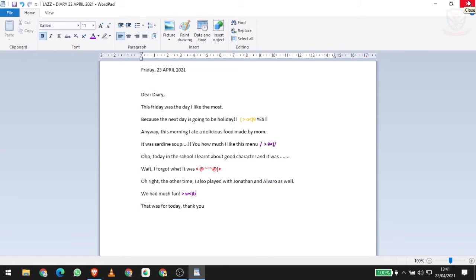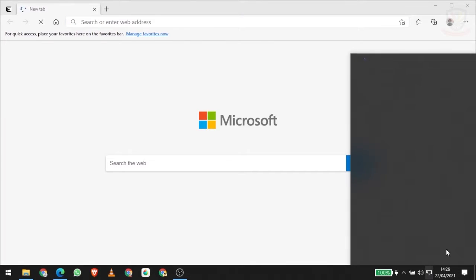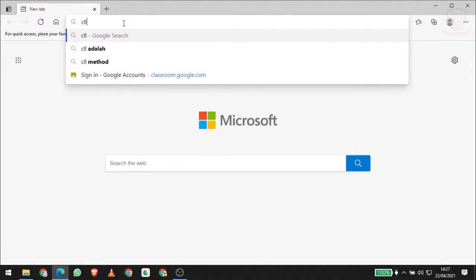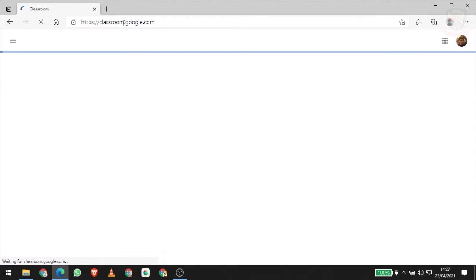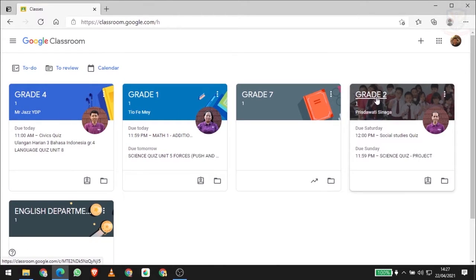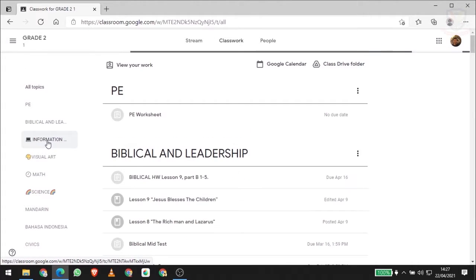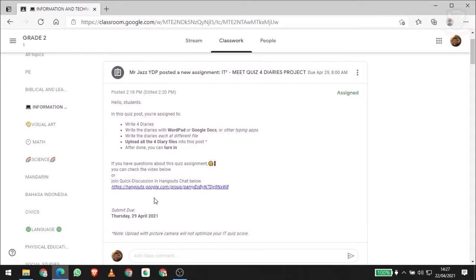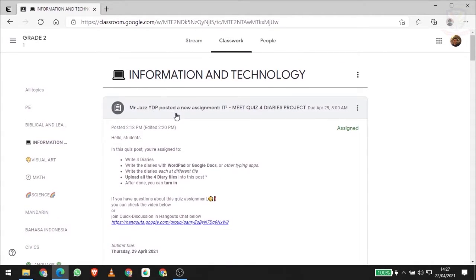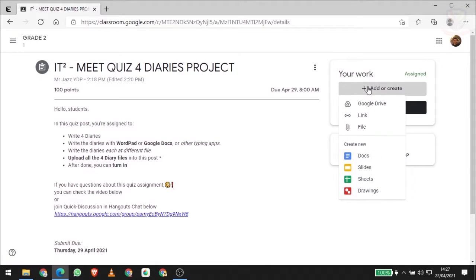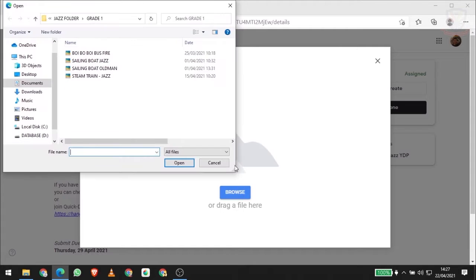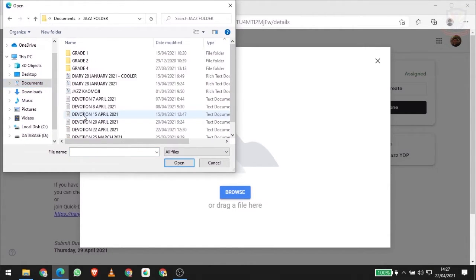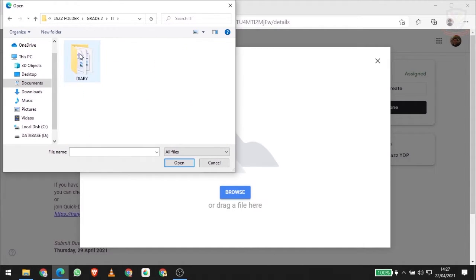Alright, let's consider we have made four files of four diaries. We're going to make sure our laptop is connected to internet and access our Google Classroom. Let's access our coursework and then IT or Information Technology. Click the title, and you see there add or create. Let me just click it, then choose file. There we can browse documents. This is where our file saves when we do save as. IT, Diary.